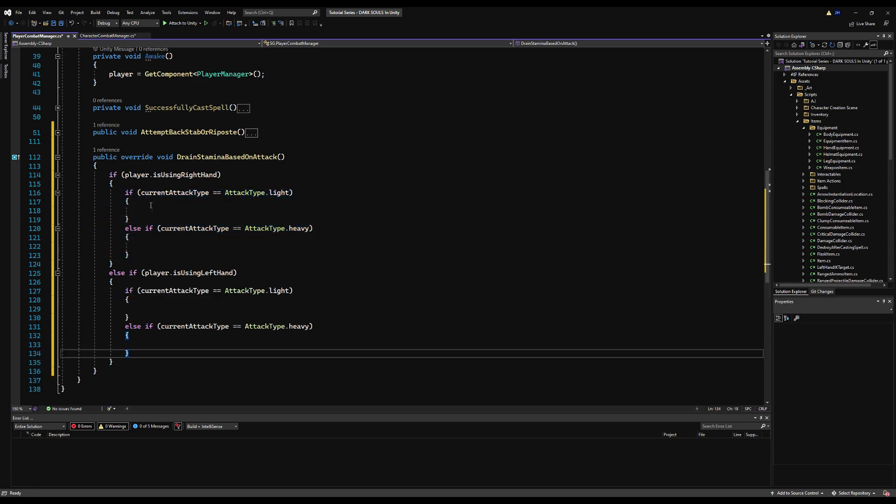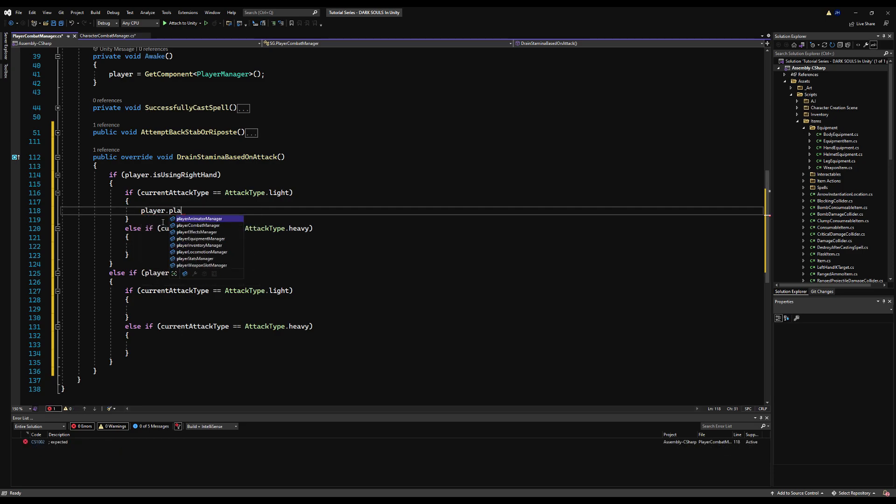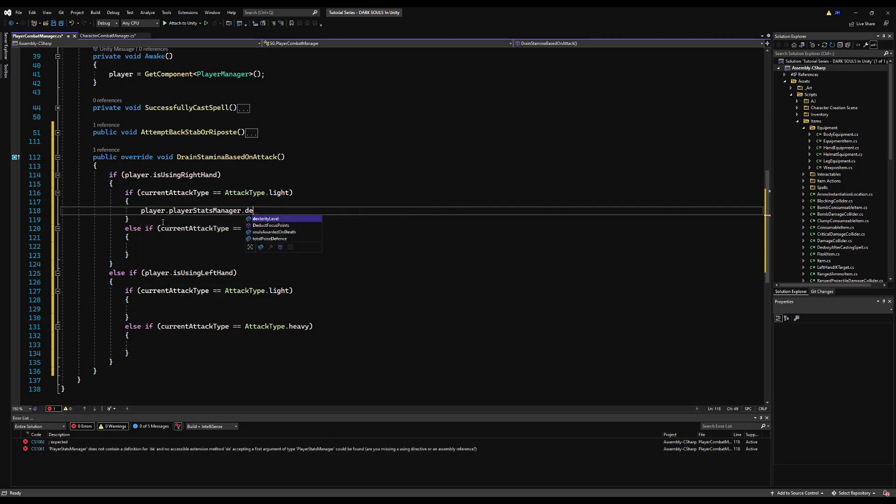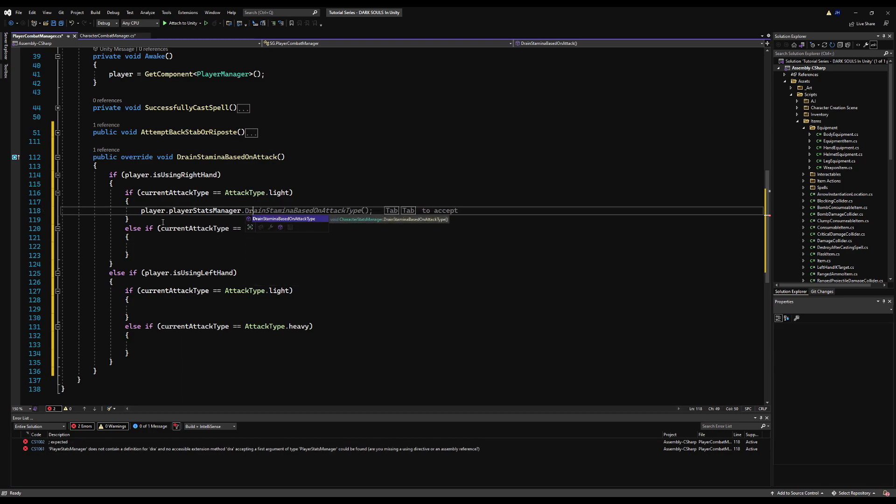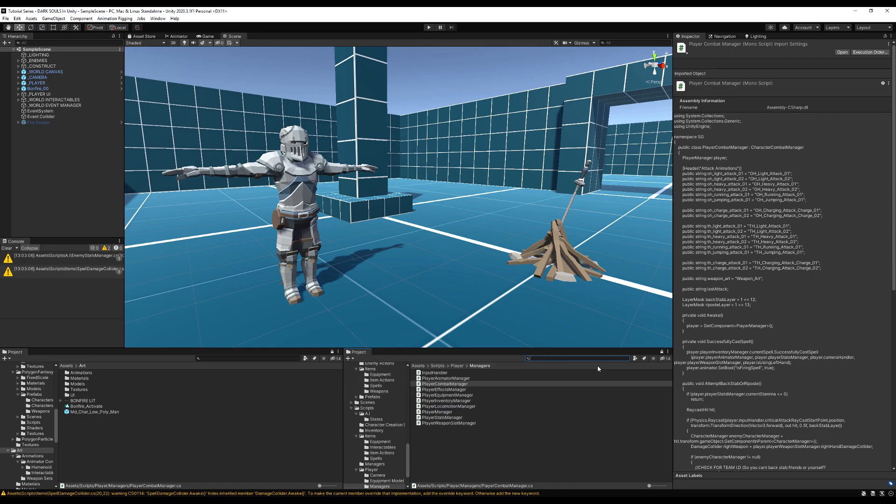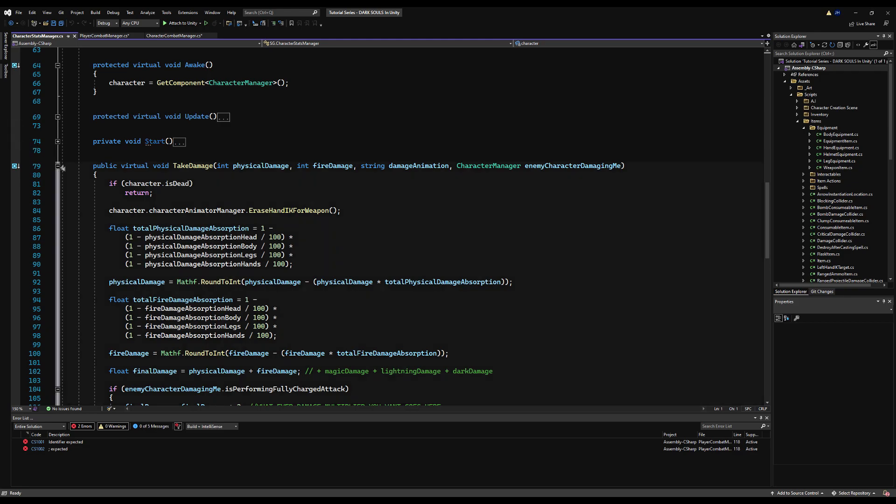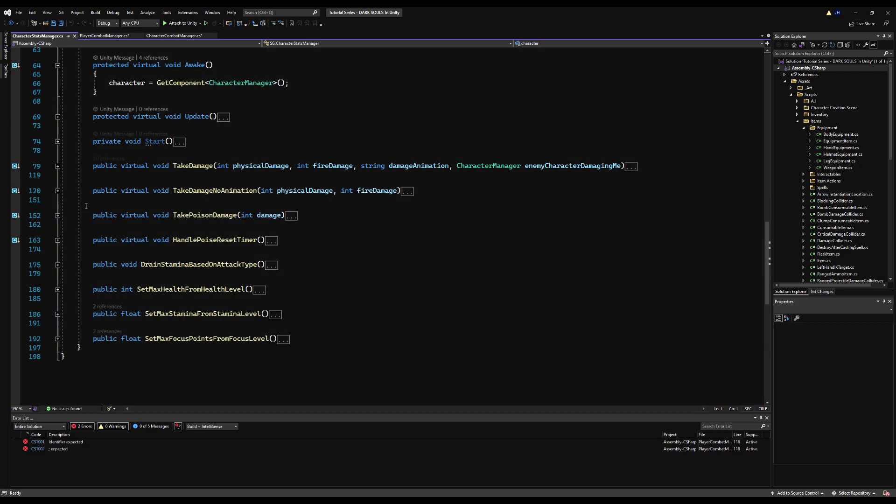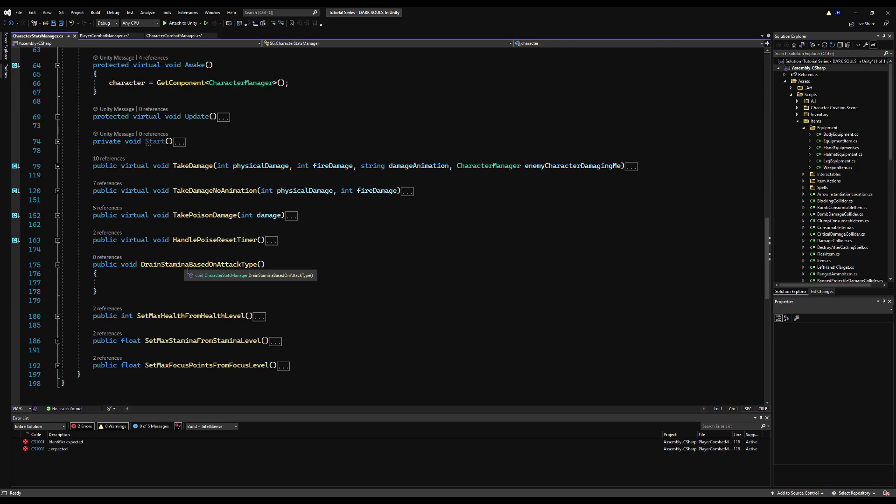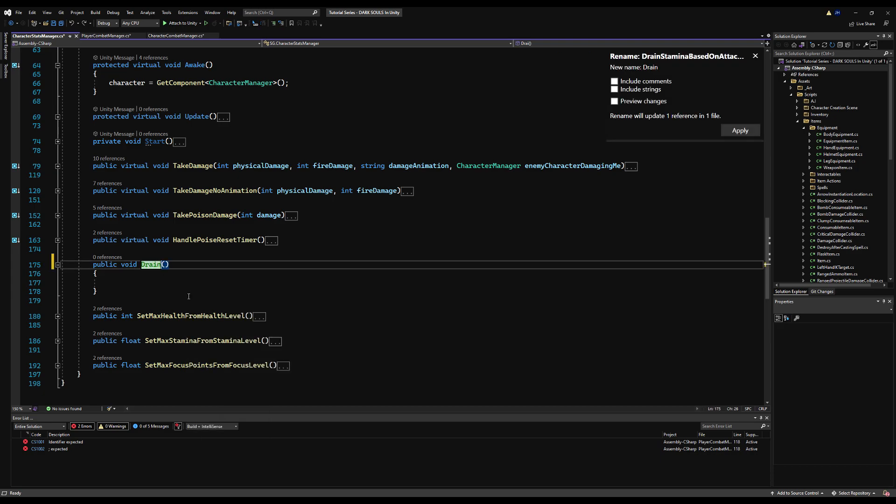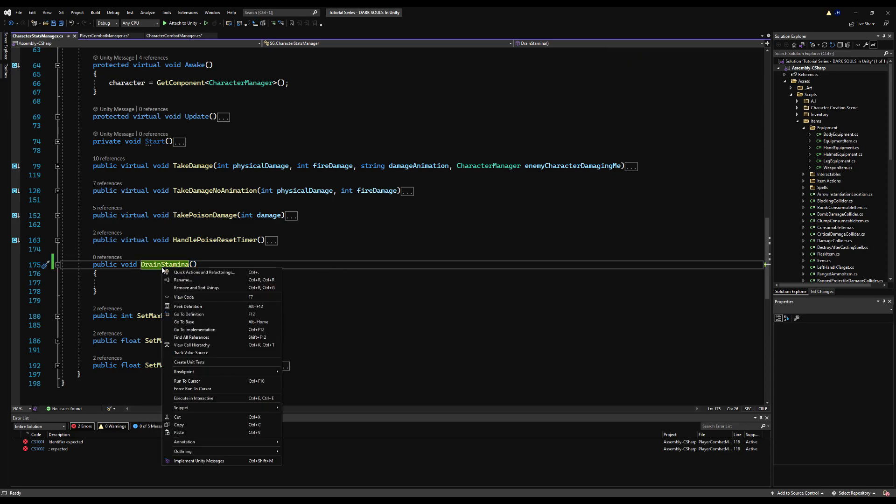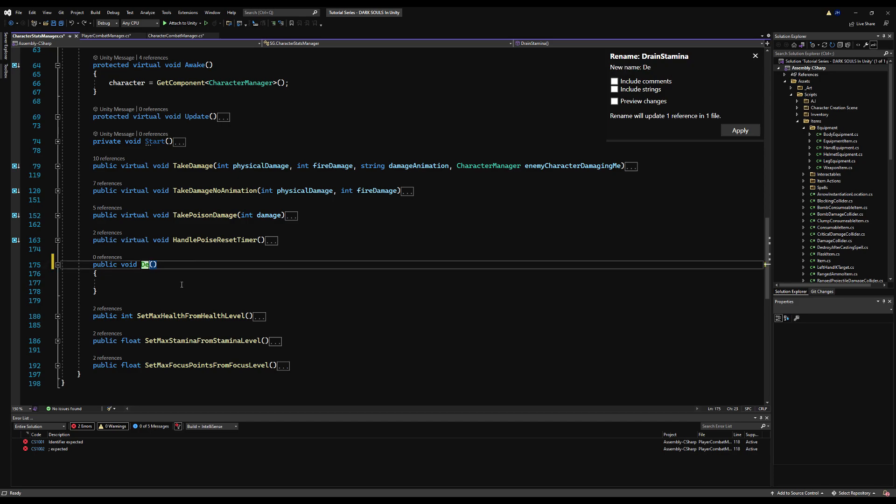So right now, there's only two attack types. I'm going to say if current attack type equals light, or else if current attack type equals heavy. And then you copy and paste this for the left hand, and then we can actually apply some code. So basically, right now, we're tracking every attack type that we're doing. And we can actually call upon the player stats manager to deduct stamina. And I actually don't think the function is appropriately named, and I don't think it exists in the base class. So let's go change that.